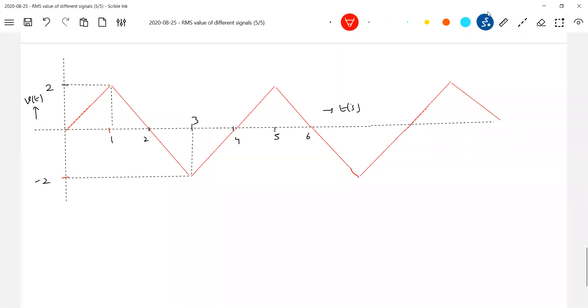Now get into this one. So what we should do — I think we should break up this interval from 0 to 1, 1 to 3, and 3 to 4. Three different curves are there. Are you able to notice this?